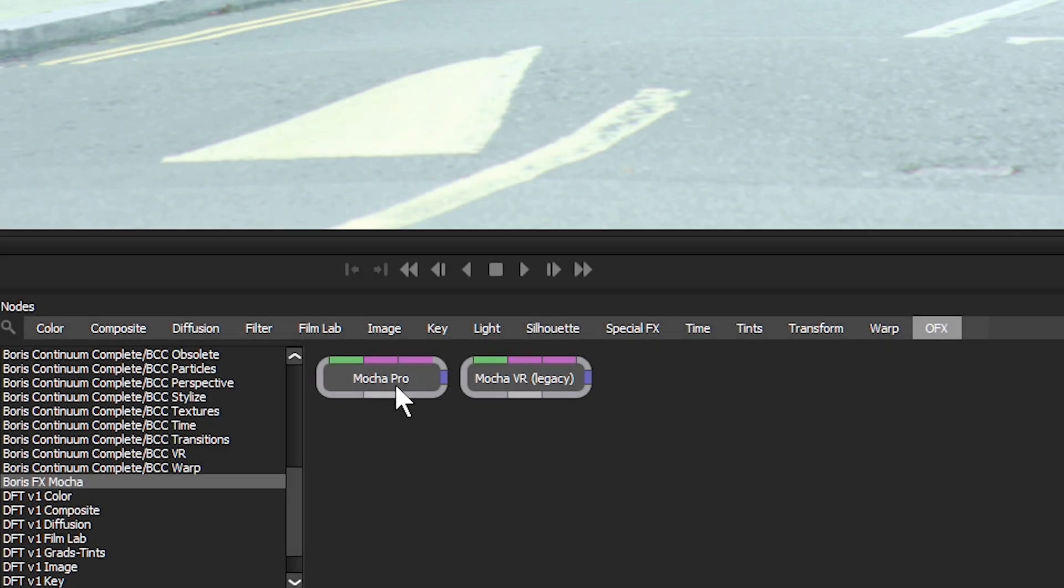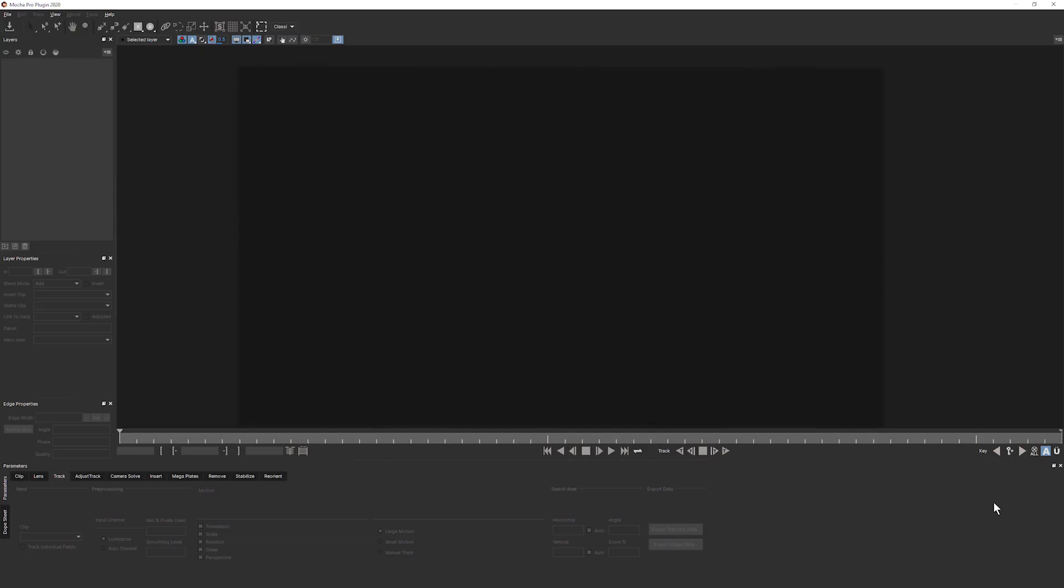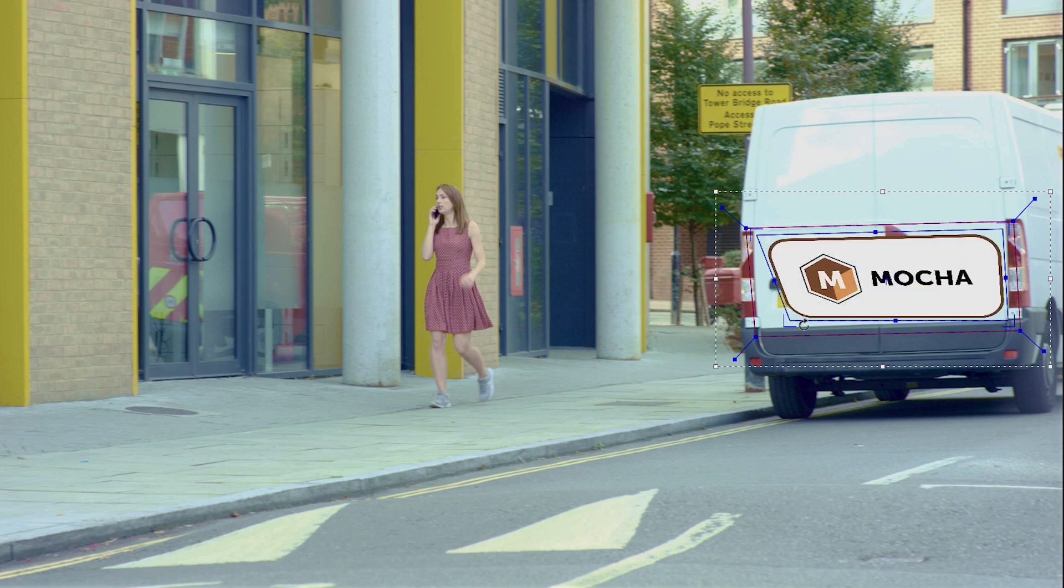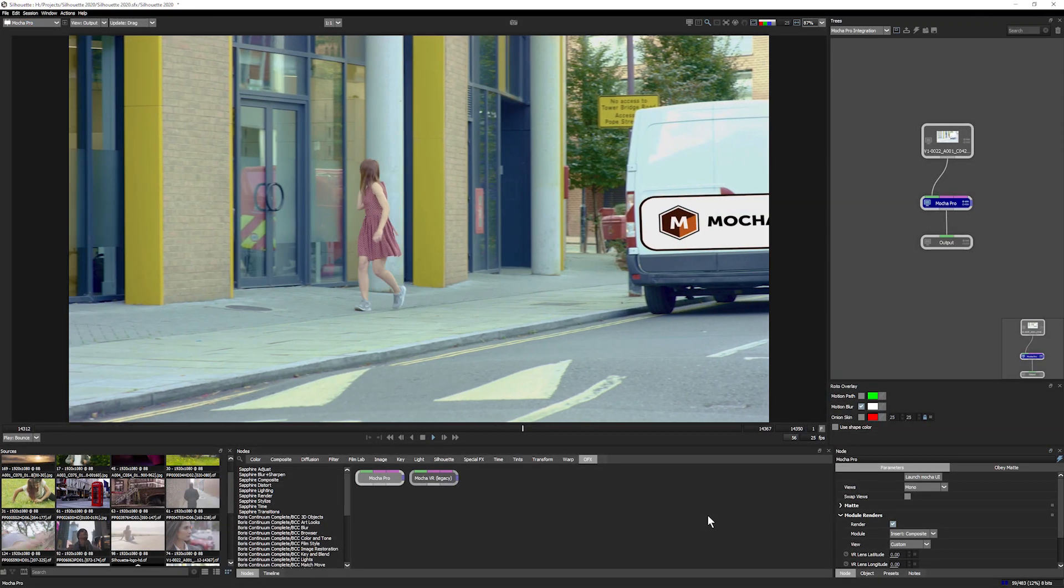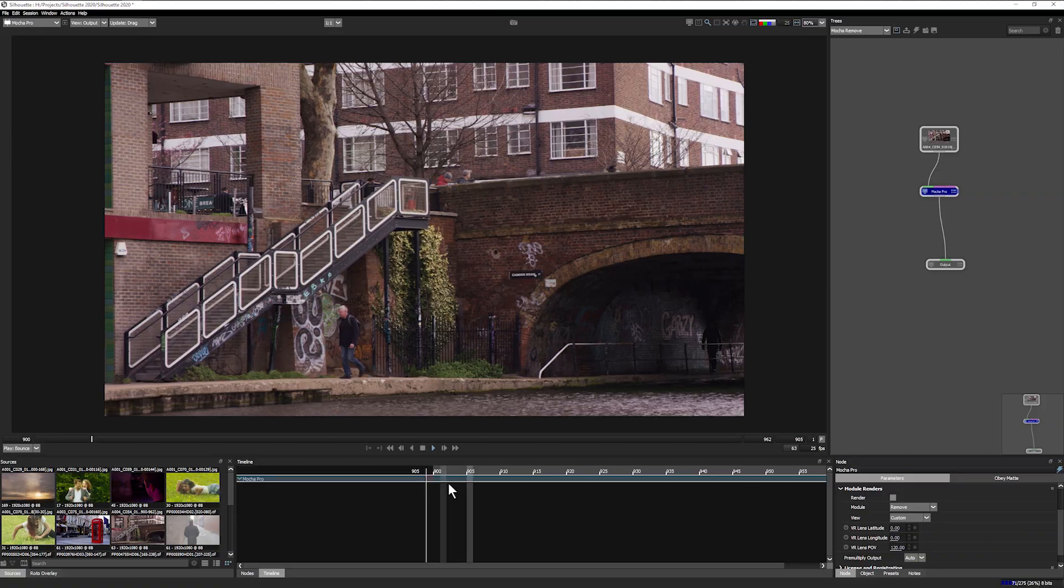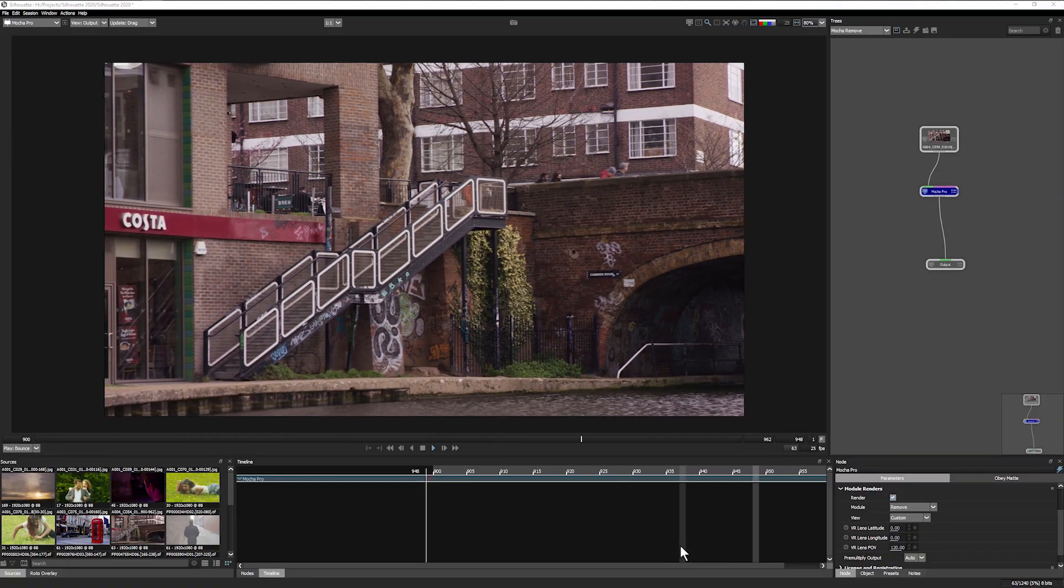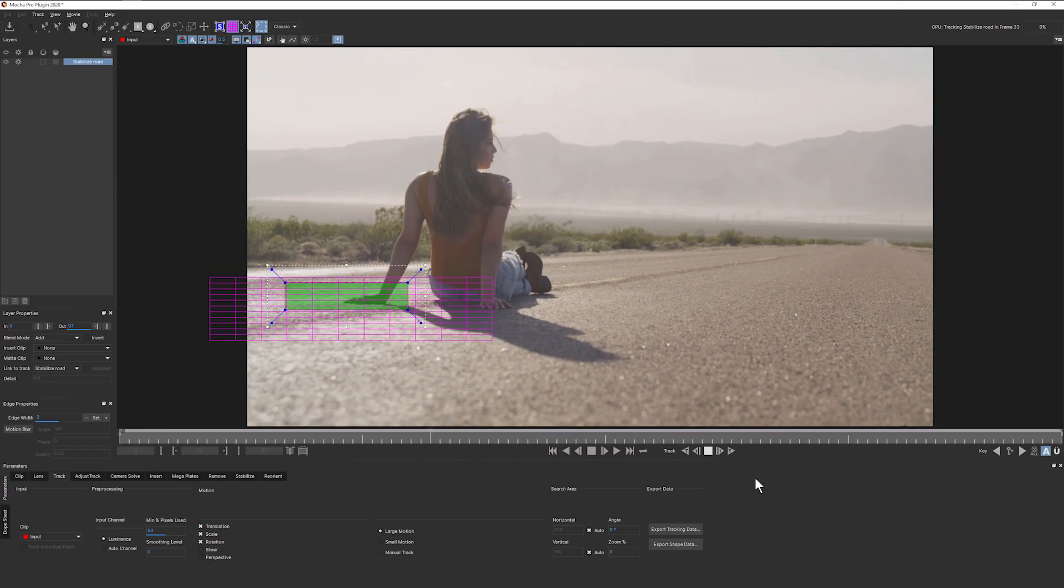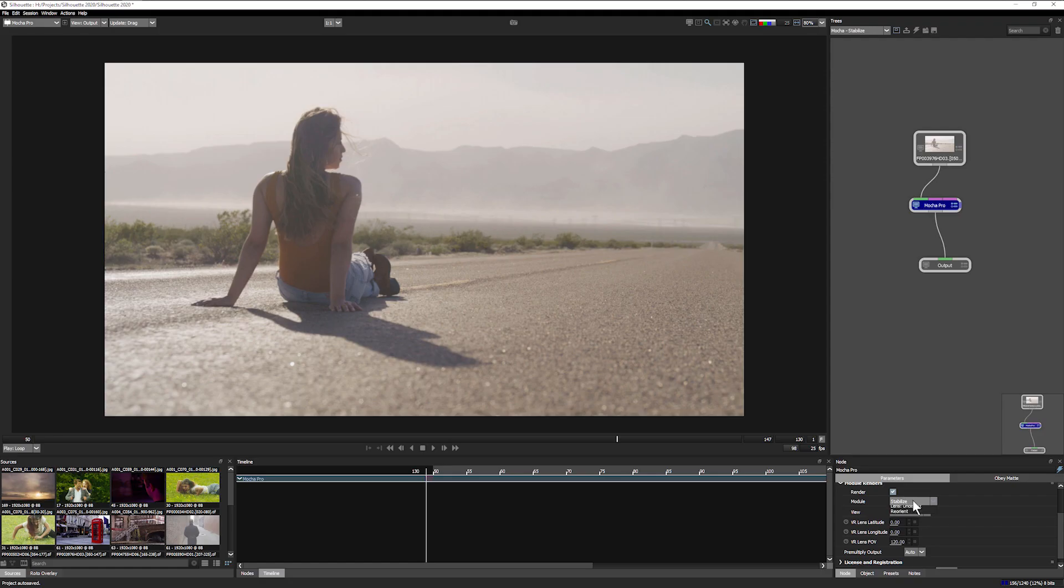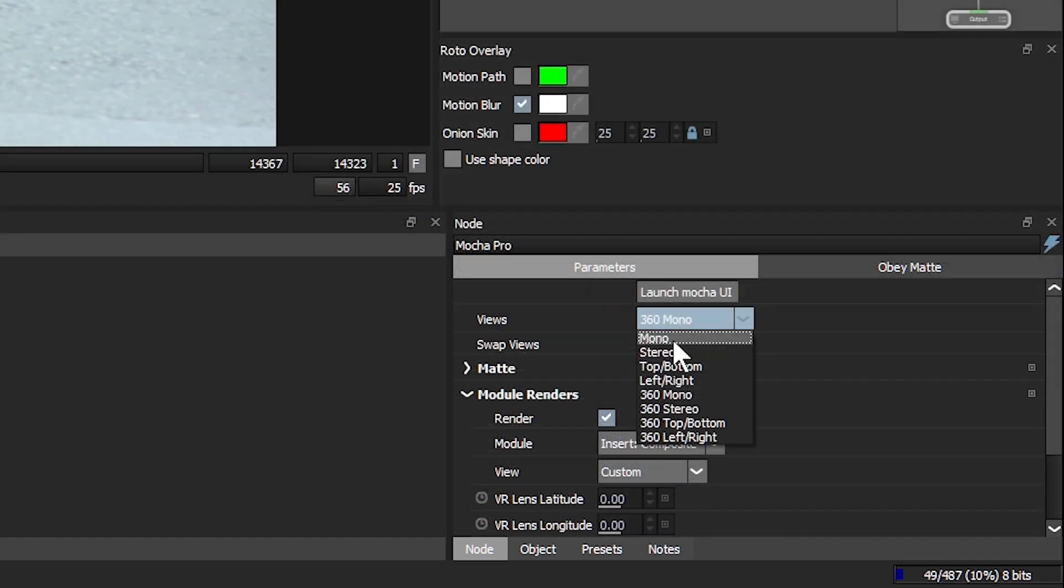Apply the Mocha Pro plugin and launch Mocha's custom interface directly from within Silhouette. This gives greater flexibility to collaborate with Mocha users, plus all of Mocha Pro's modules, including GPU accelerated object removal, the new mega plate extended frame feature, the adjust track module, advanced lens calibration, screen insert compositing, and award winning stereo 360 and VR support.